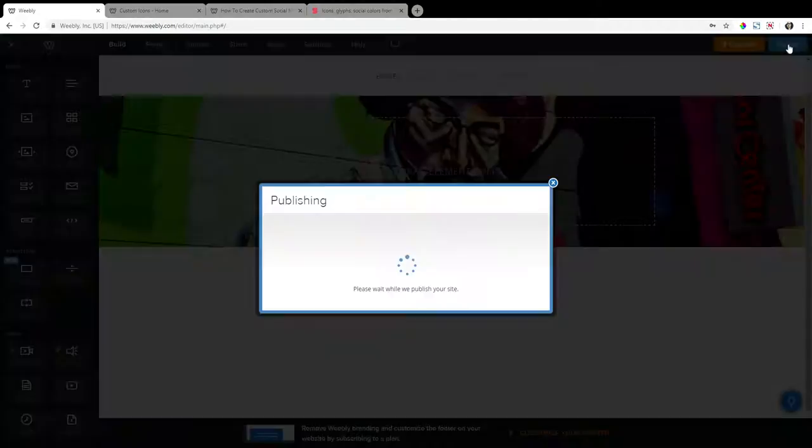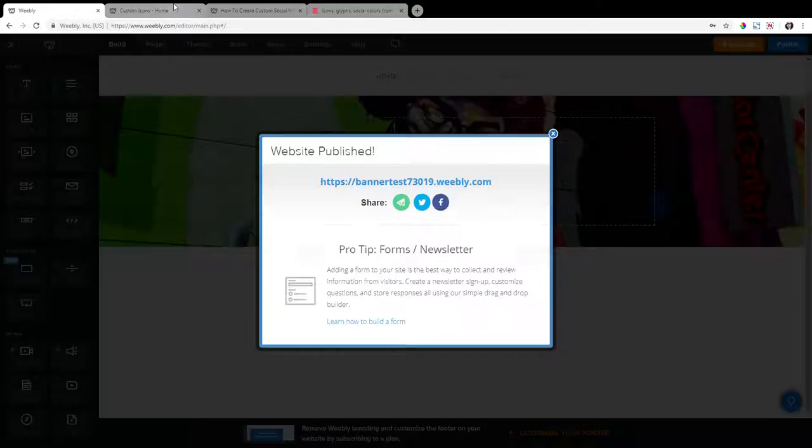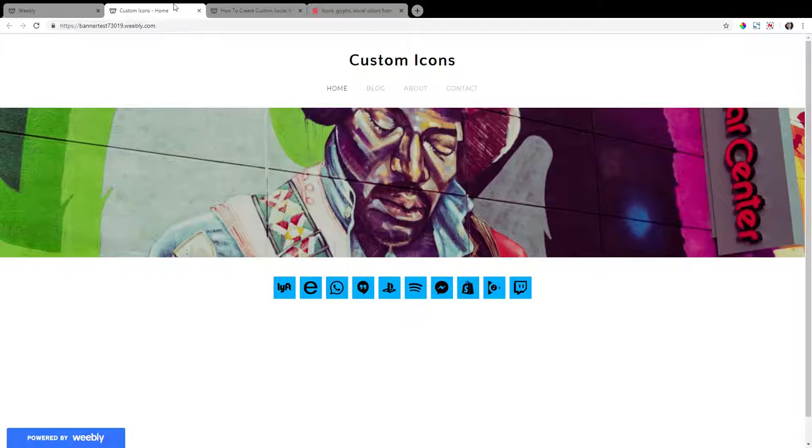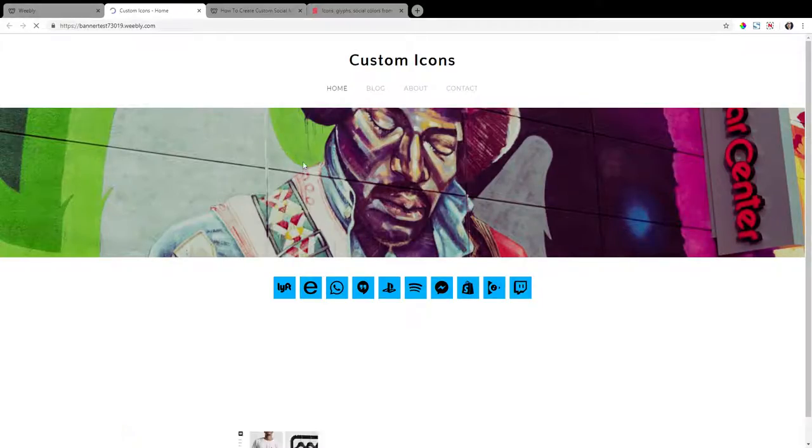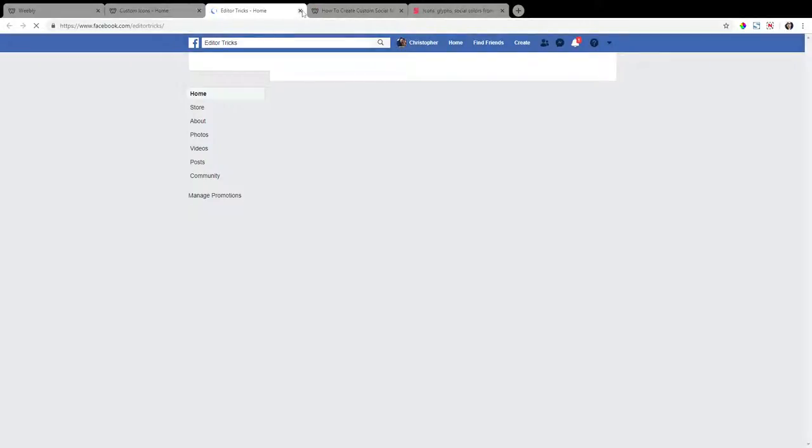Now let's publish and see if that works. So refresh this, click this, this should take us to our Facebook page, and it does.